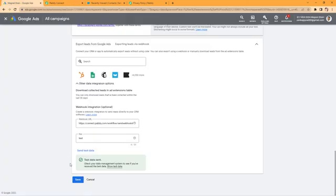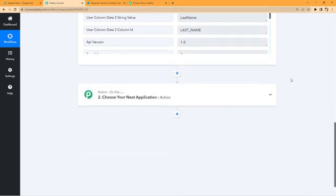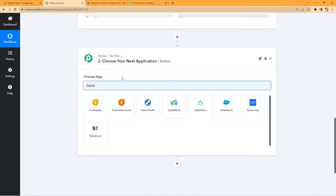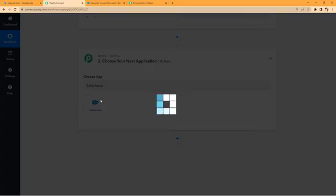Click the save button on the Google Ads form. I don't have an active campaign running right now so I can't save it, but you just click save and the form will be saved. Now, after receiving the test lead details in Pavli Connect, we need to send this data to Salesforce. Scroll down and click the action step button, then in 'Choose App' search for Salesforce and select it.